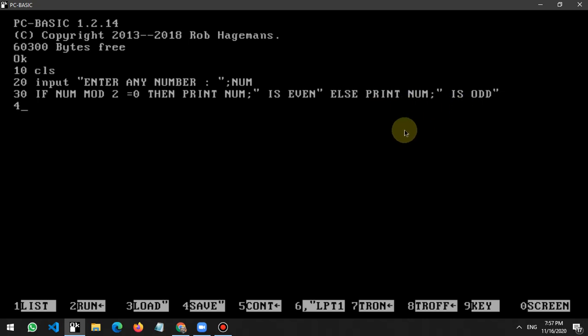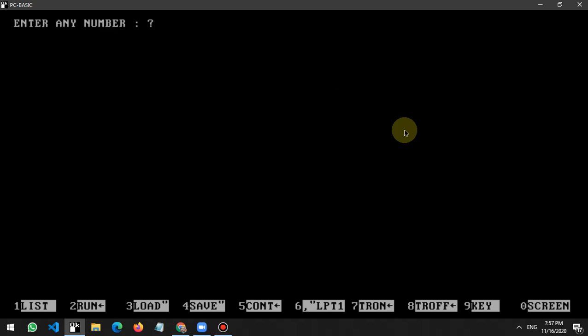In line number 40 I write the END command. Let's see what happens. I write RUN and press the enter button. So enter any number - I write here 45. The 45 is odd.